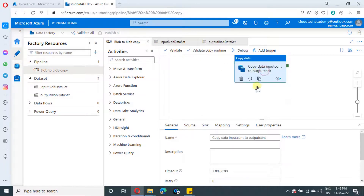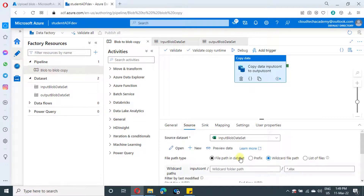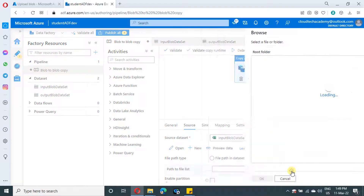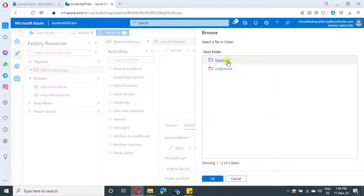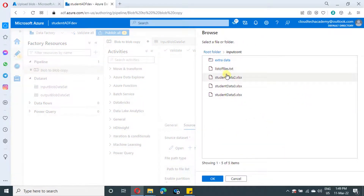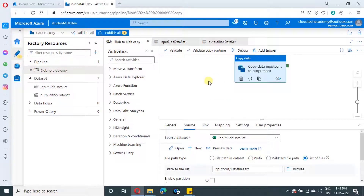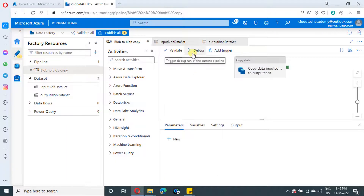In the copy activity under source, last time we selected wildcard file path. This time we are going to select list of file. Just select this and it will provide an option to select the file. If you browse, it will navigate you to the storage account blob. Under blob, select the file we just uploaded and click OK. That's it.